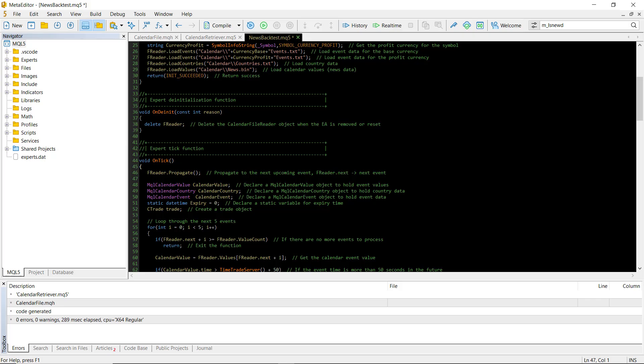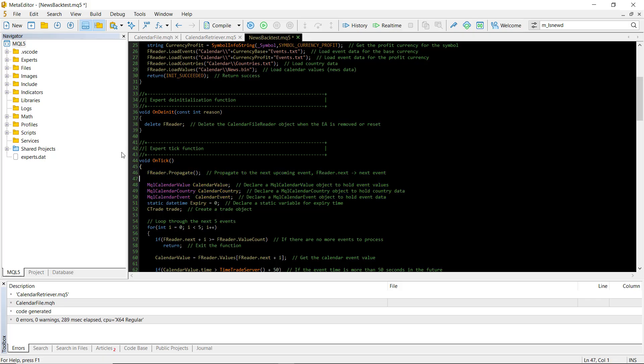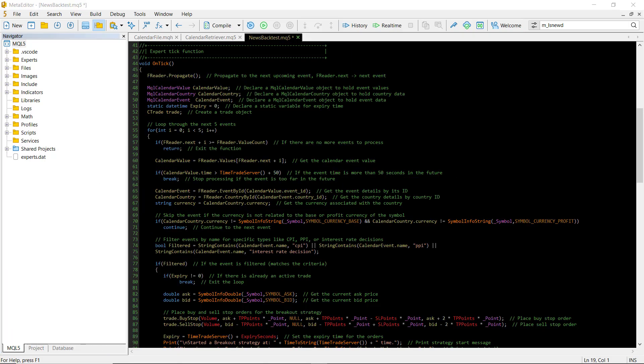First, we use the freader.propagate function, which moves through the values array of news events. This function ensures that the next index points to the next upcoming news event. We loop through the next five events and check if any of them are relevant.